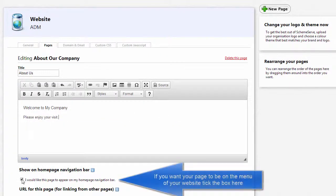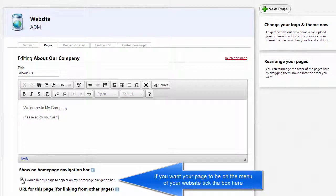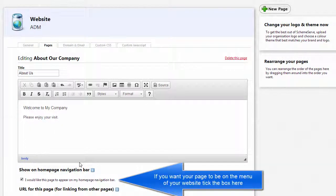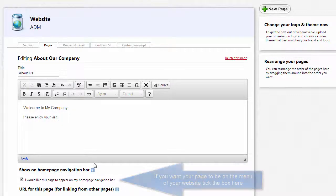Next we have this box here. If you have this ticked, this page will appear on your home page navigation bar.